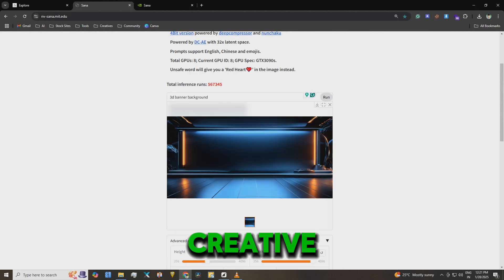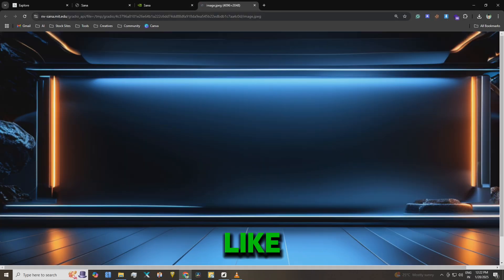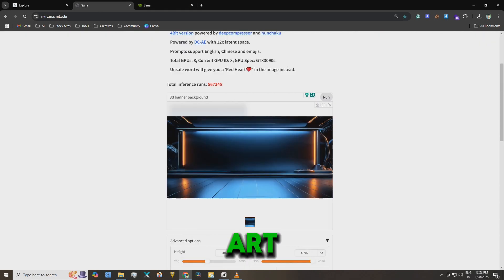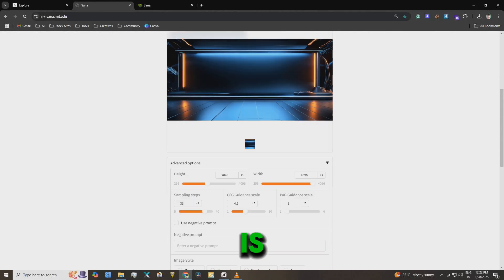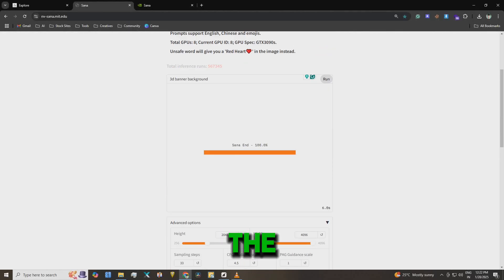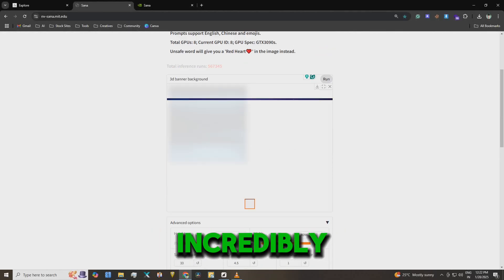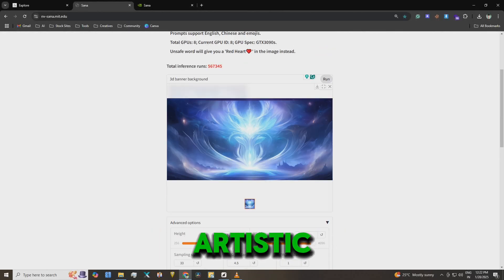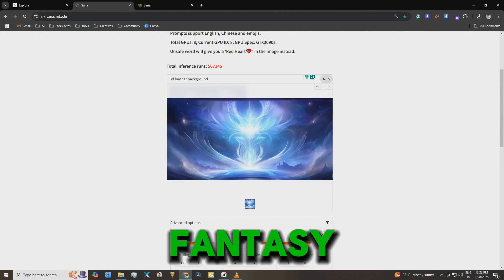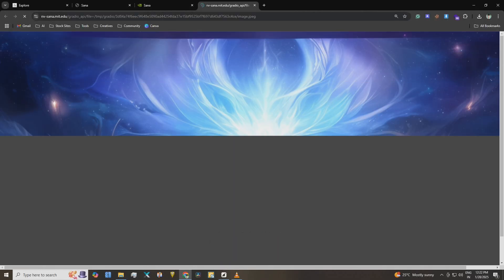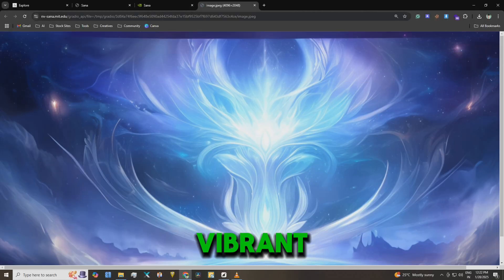If you're into creative styles like neon punk or fantasy art, SANA is perfect. The images come out looking incredibly artistic. Here's one I generated in fantasy art style. Look at how vibrant and detailed it is.